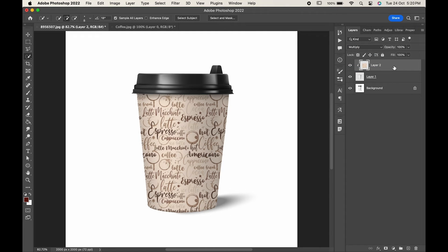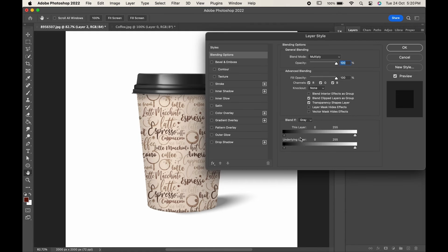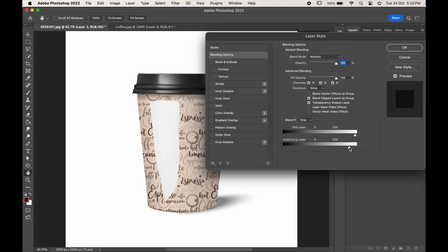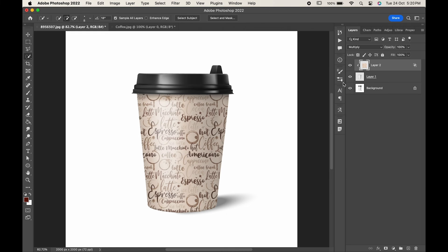Again right click and this time choose blending options. Here, press the white slider of the underlying layer towards right and click Alt or option to break the slider. Hit OK when you are done.